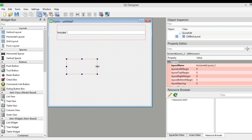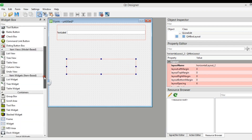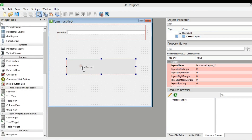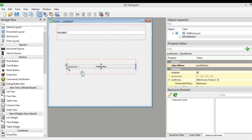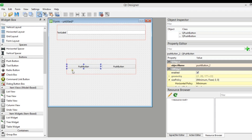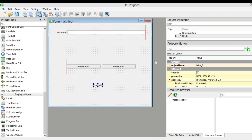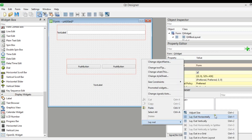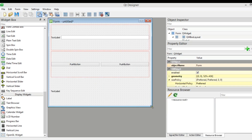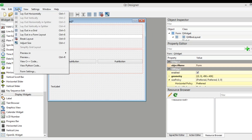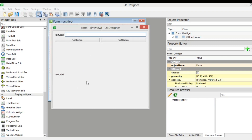After adding the label, we need push buttons, so I'm going to add a horizontal layout with two QPushButtons. This is my first push button and this is the second push button. I also need to add a label in this section. Now I'm going to make this layout vertical. Let me preview this — you can see this is my design.